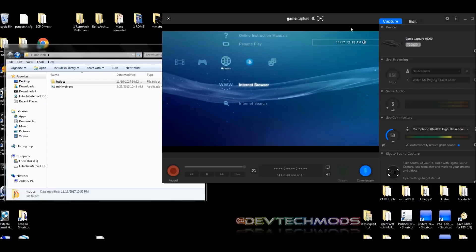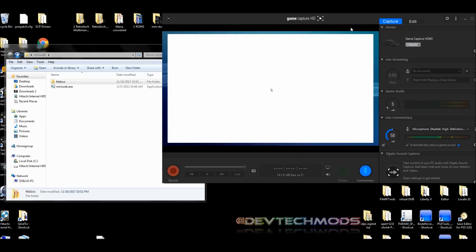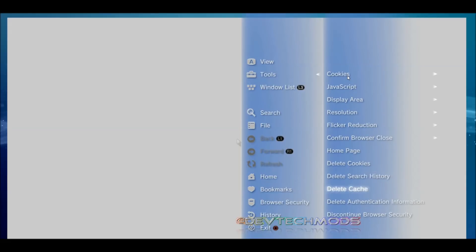Once in the internet browser, you'll likely be taken to the PSN main page. We're going to set it to open a blank page. Go to Tools, scroll down to Home Page, select 'Use blank home page,' and press X. The address bar should now say 'about:blank.' Hit OK. Then go back to Tools, delete cookies, delete search history, and delete cache — confirm yes for each.